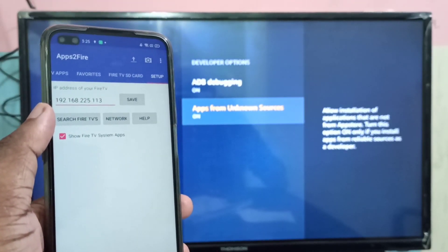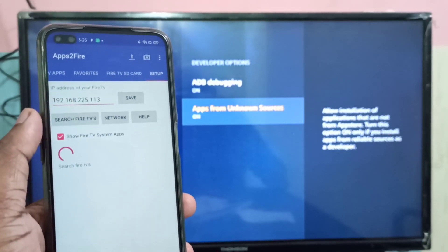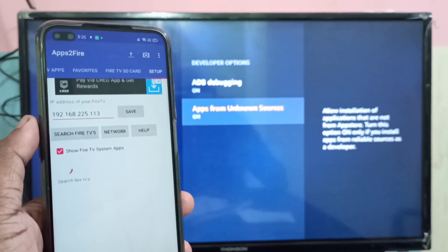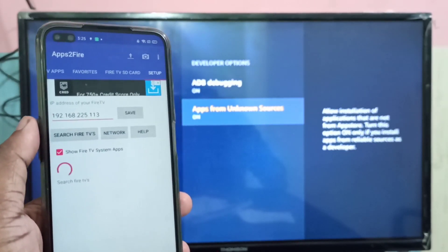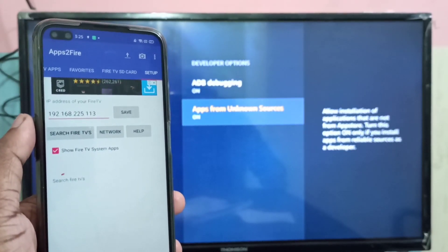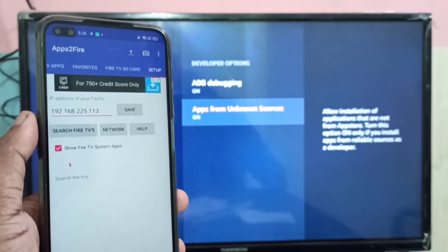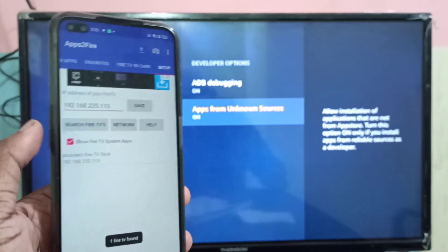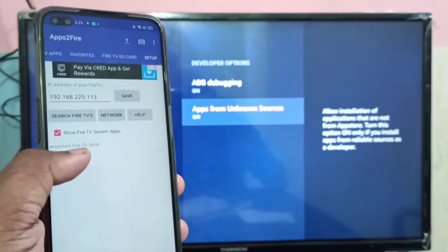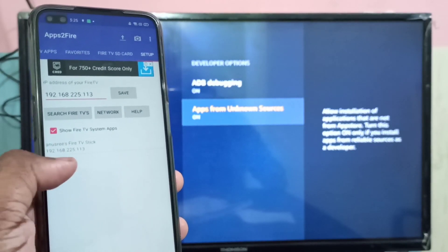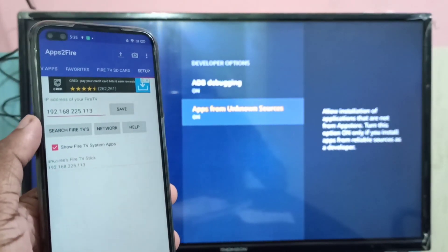In the Apps to Fire app, at the top select Setup. In the setup screen you can see 'Search Fire TV' — tap on that. You will see it searching for Fire TVs. Make sure your mobile phone and Amazon Fire TV Stick are both on the same Wi-Fi network. It has now detected the Amazon Fire TV Stick.